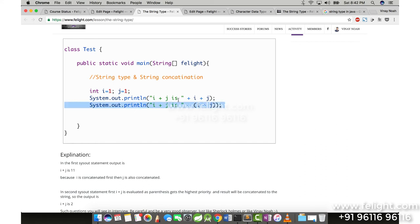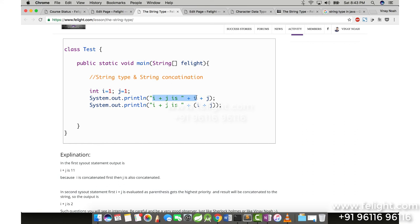Whereas in the first case, what happens? i plus j is plus i. The value of i, that is 1, gets concatenated. Now we have a new string which is i plus j is 1. Now that string again gets concatenated to j, so we get the output as i plus j is 11.